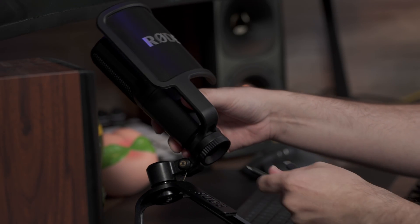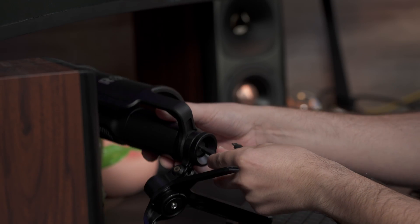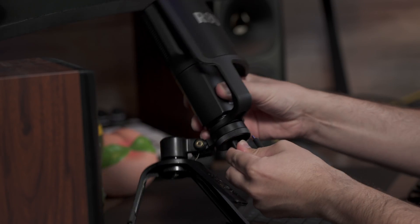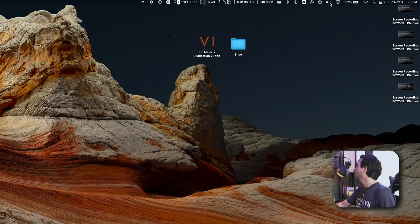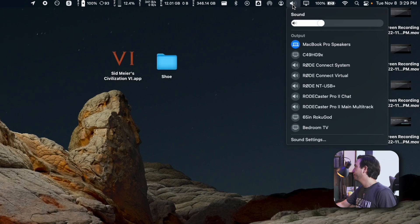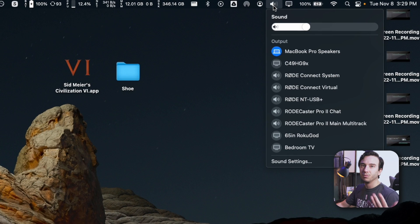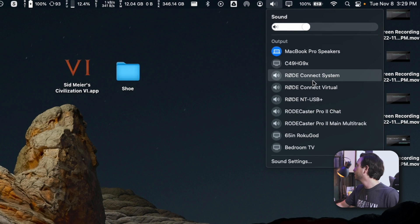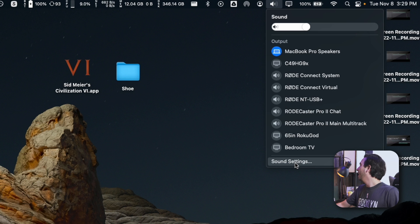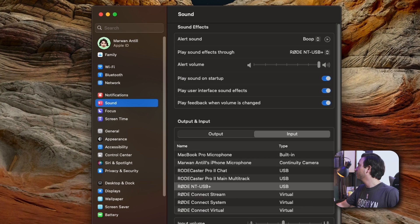So the first thing that we want to do is plug in our USB microphone or interface and make sure that it's detected by our computer. Now after we've plugged in our microphone, we want to go to our sound settings if you're using a Mac or the equivalent sound control panel on a Windows PC, and then click on sound settings.